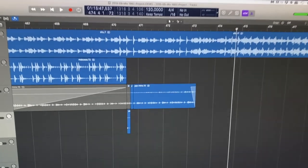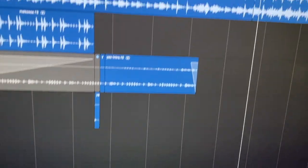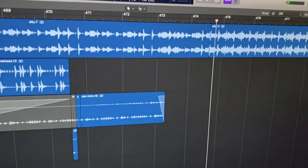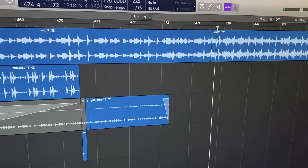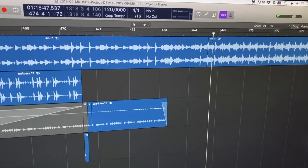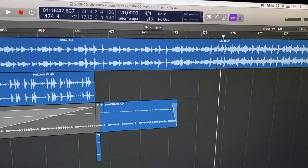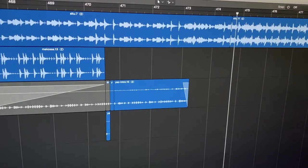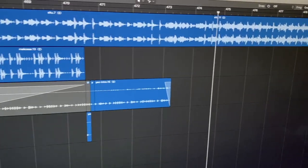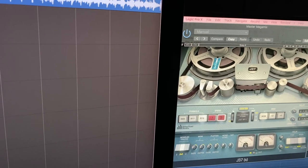As you can hear on the original American remix version of Yazoo Situation, that synth line is not there from the beginning. So I took that from the original single version and just added that on top to introduce the track in a better way.